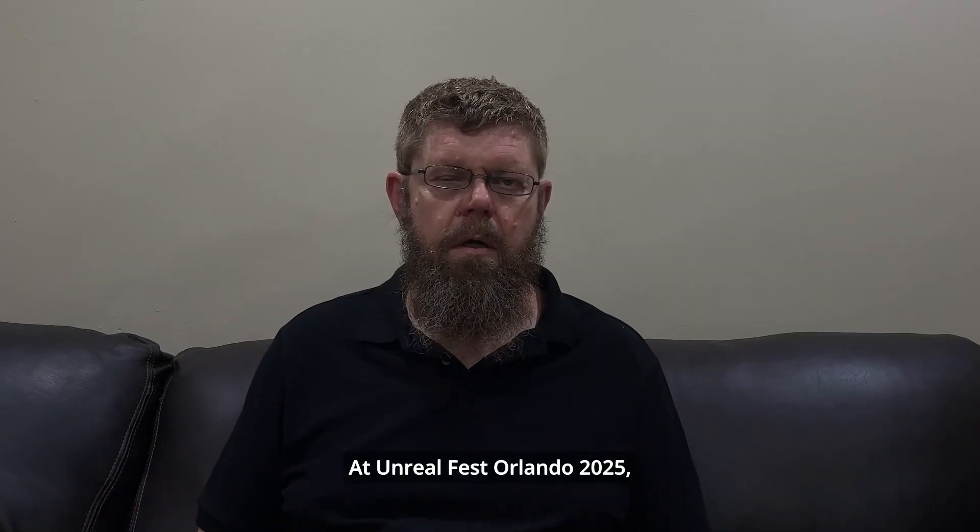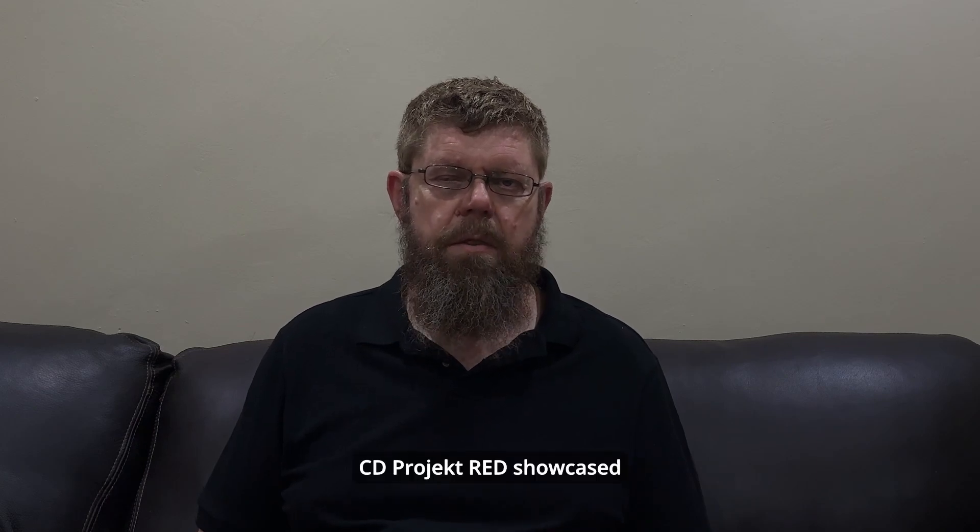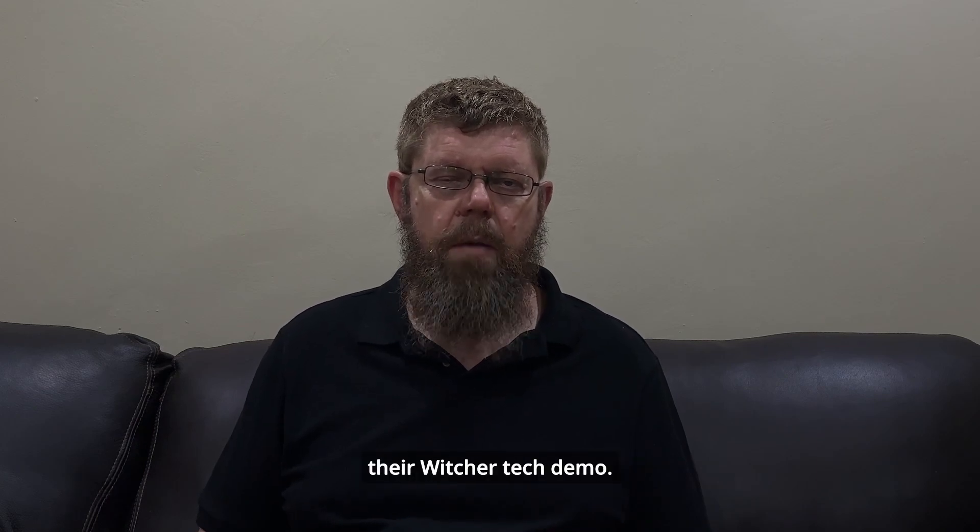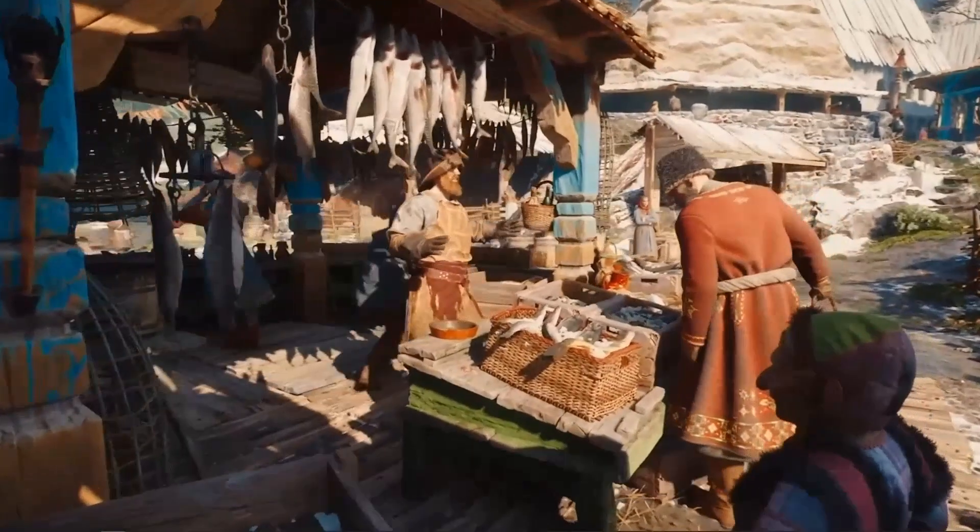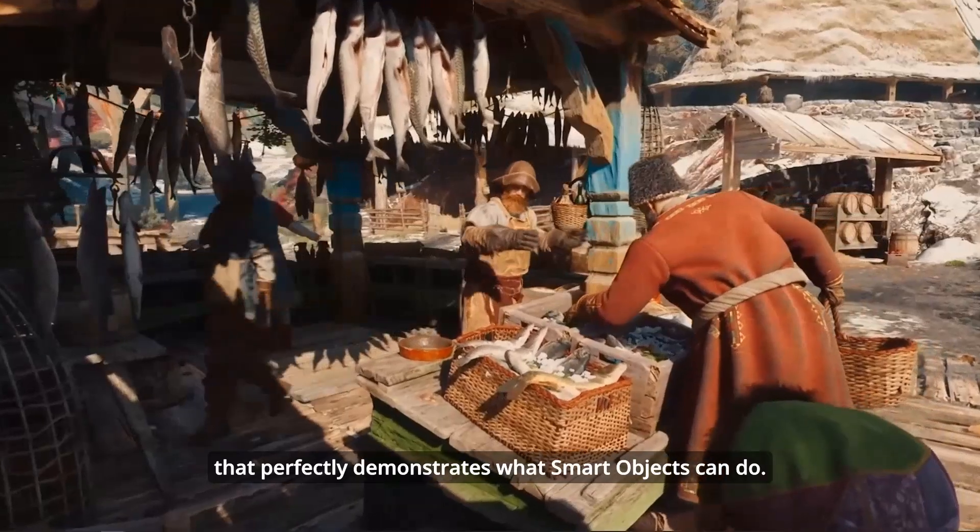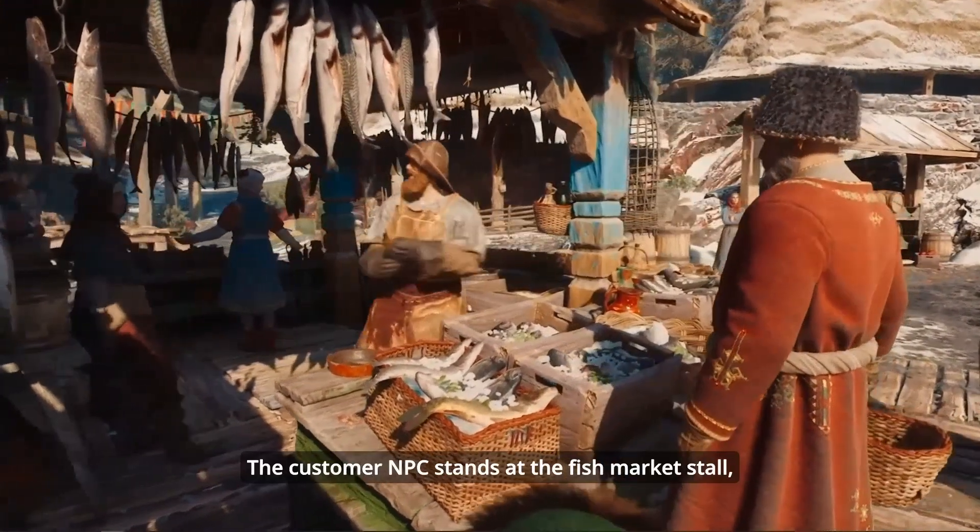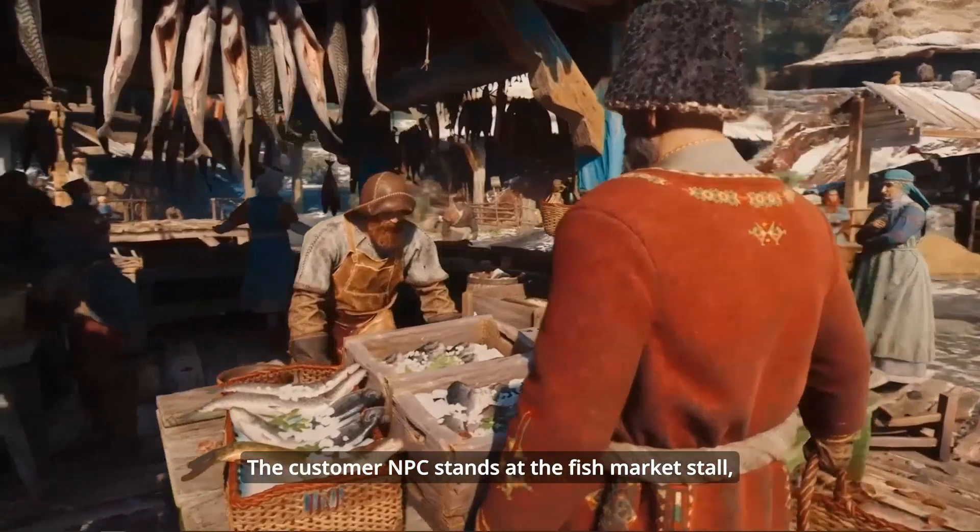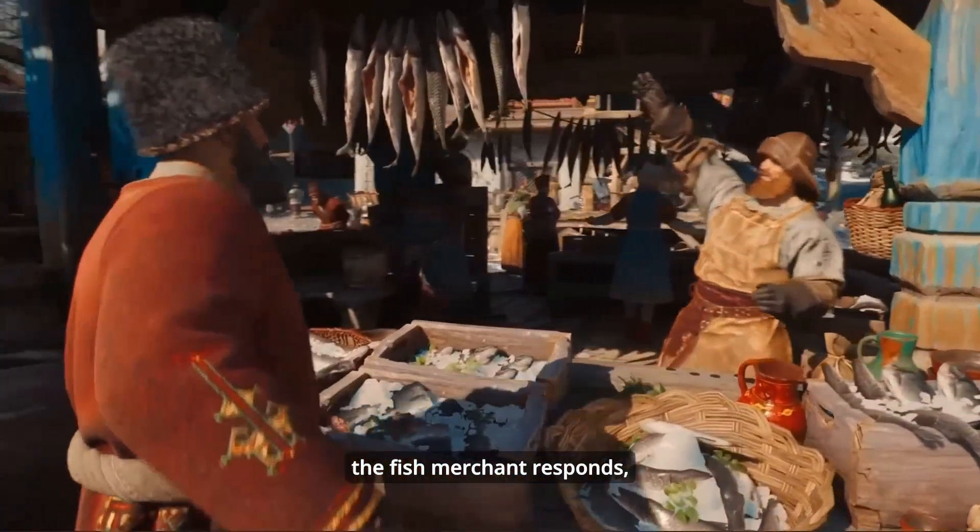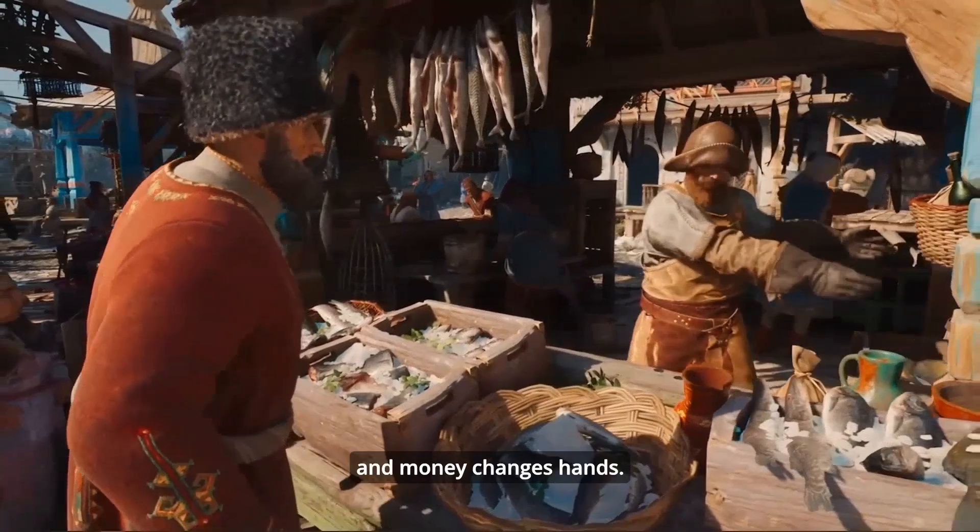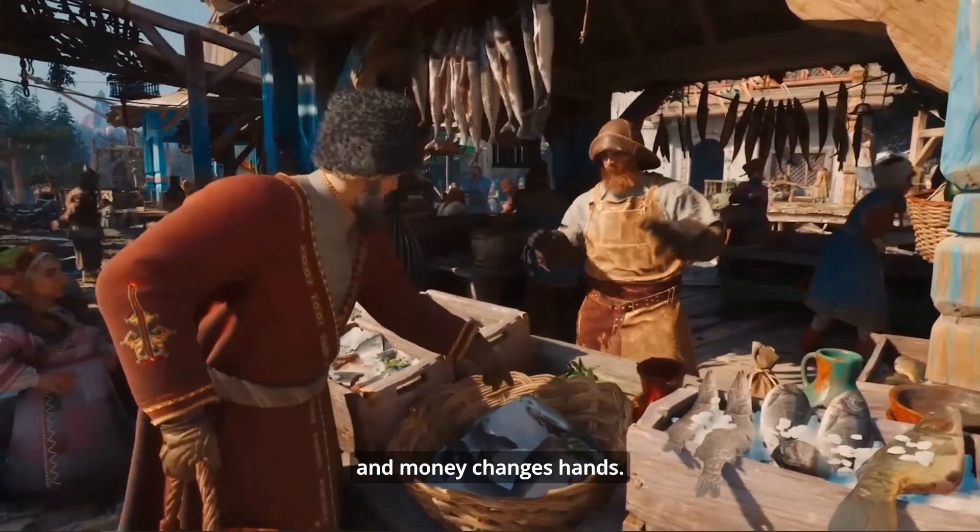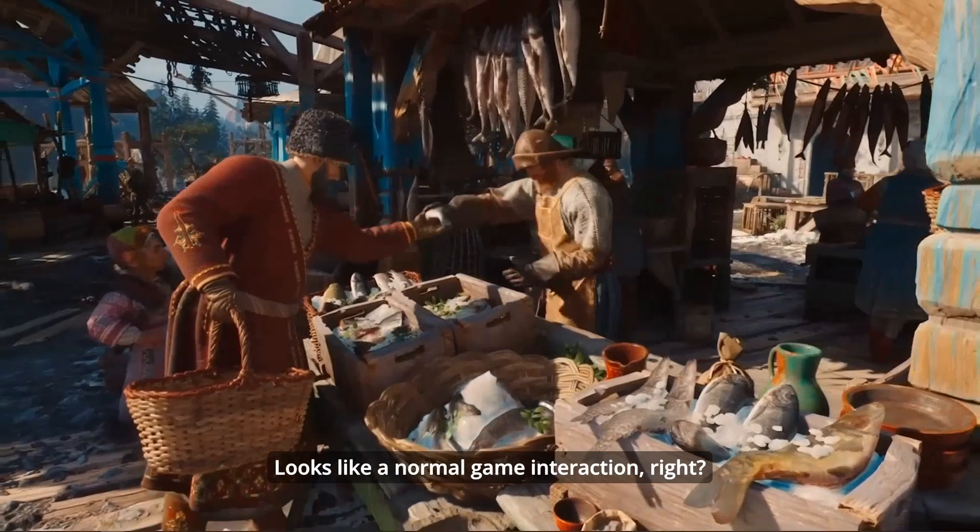At Unreal Fest Orlando 2025, CD Projekt Red showcased their Witcher Tech demo. There's this one scene in the marketplace that perfectly demonstrates what smart objects can do. The customer NPC stands at the fish market stall. The fish merchant responds. They interact and money changes hands. Looks like a normal game interaction, right?